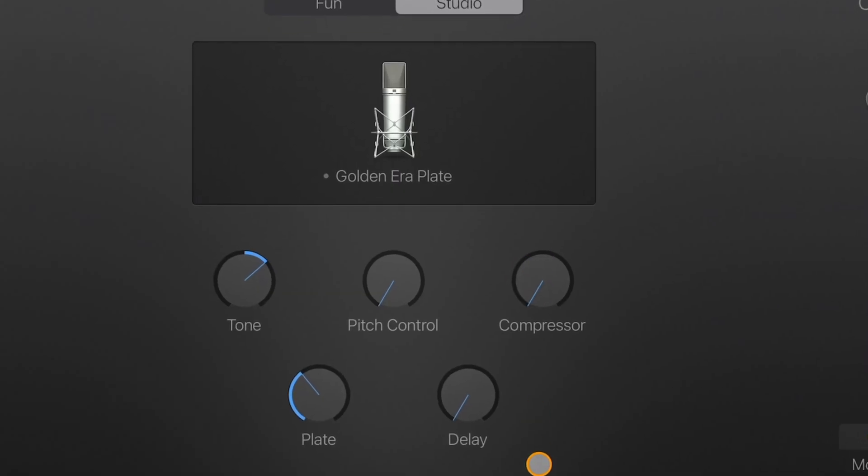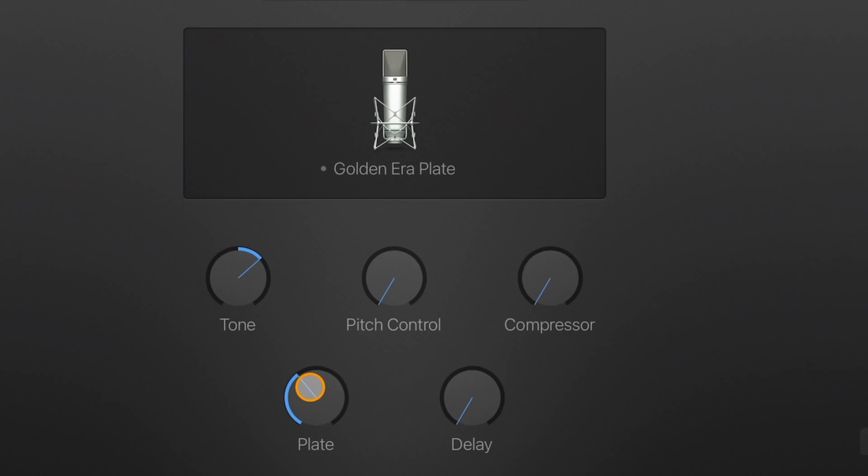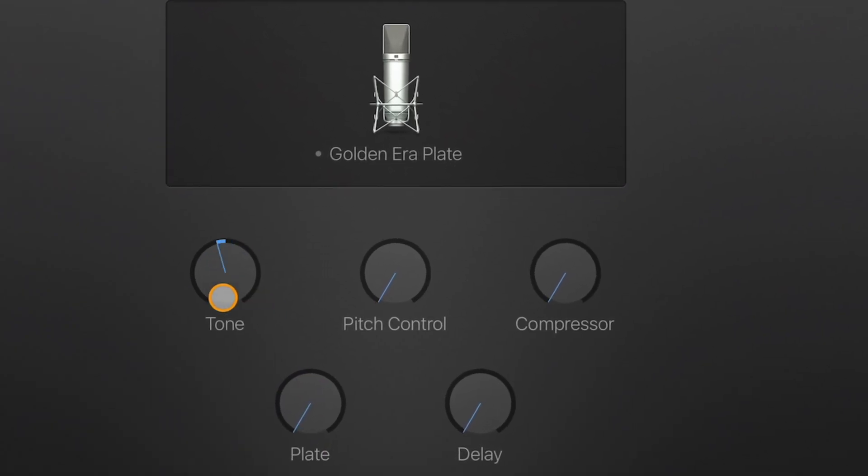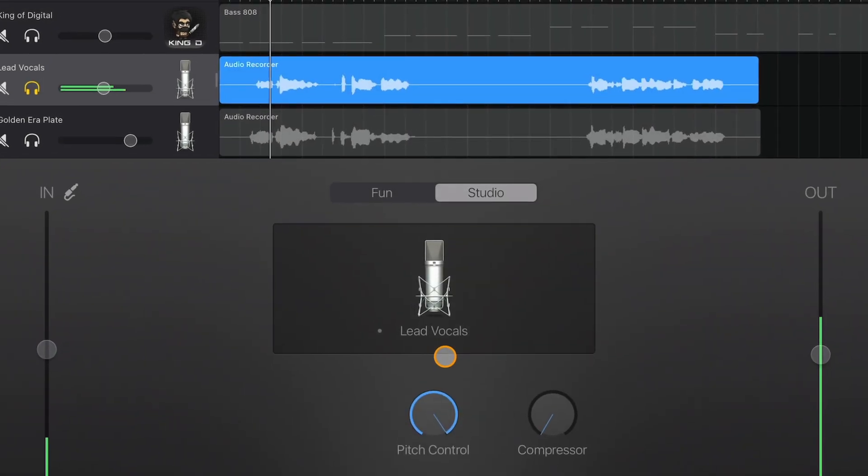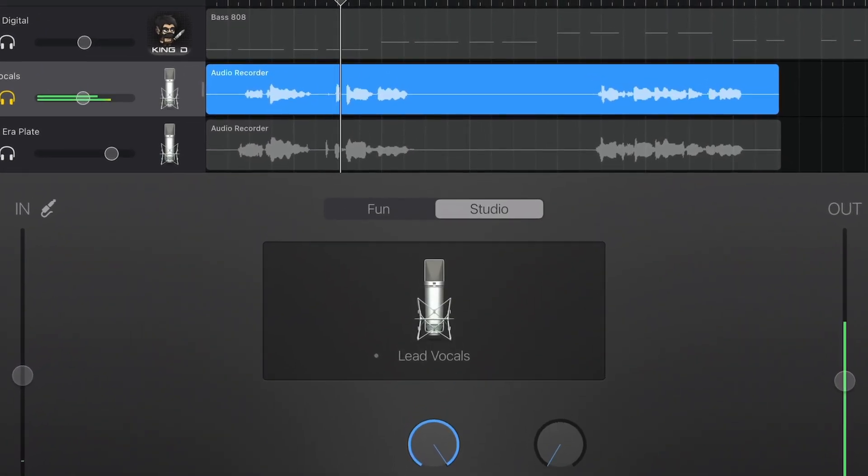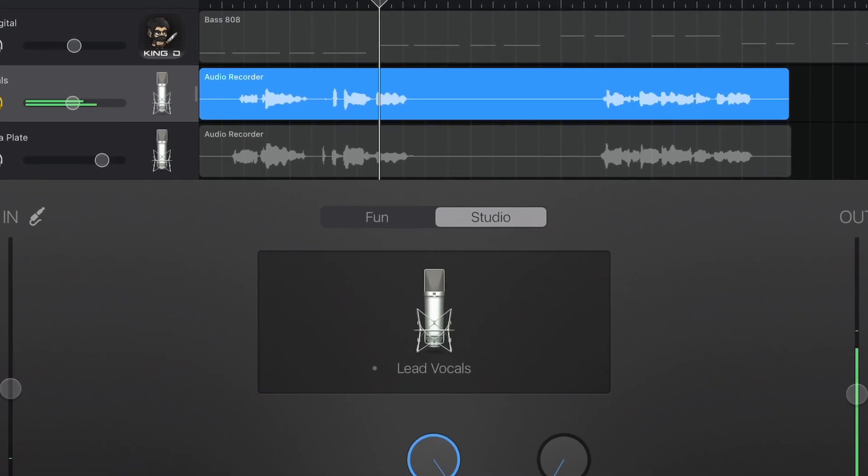GarageBand for iOS has a really easy to use pitch correction tool that can do everything from tightening up a vocal performance to creating heavy duty robotic vocal effects. In this video I'll show you where to find GarageBand for iOS's auto-tune and how to use it.